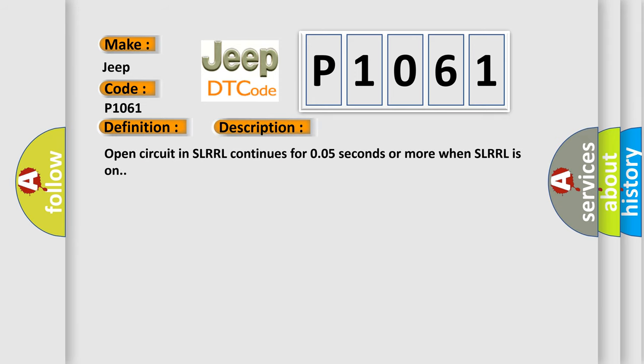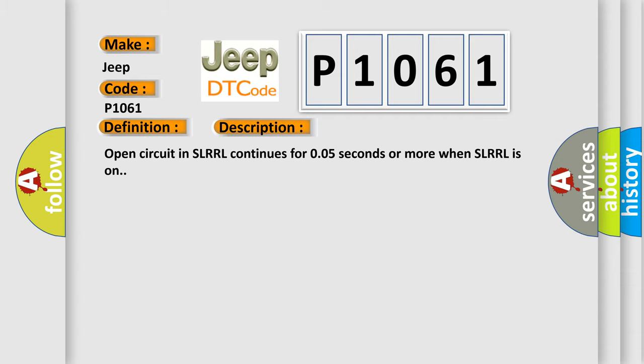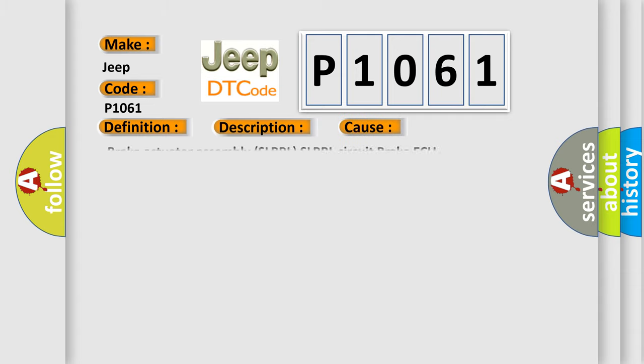And now this is a short description of this DTC code. Open circuit in SLR-L continues for 0.05 seconds or more when SLR-L is on. This diagnostic error occurs most often in these cases: Brake actuator assembly SLR-L, SLR-L circuit brake AQ. The Airbag Reset website aims to provide information in 52 languages.